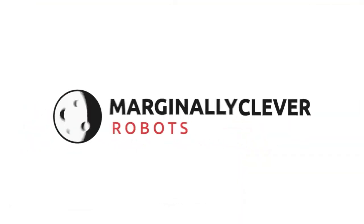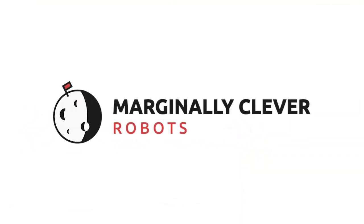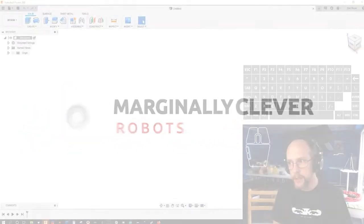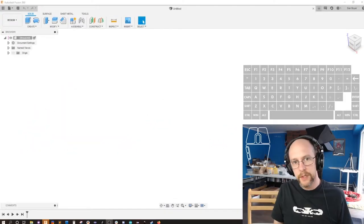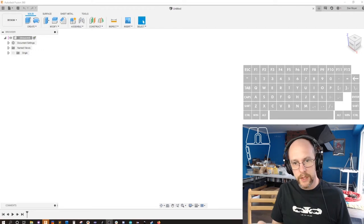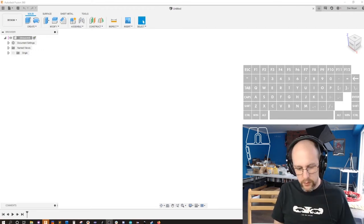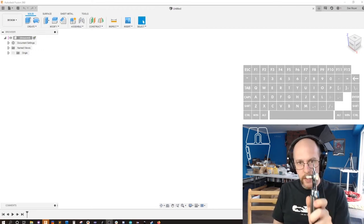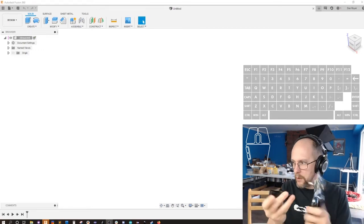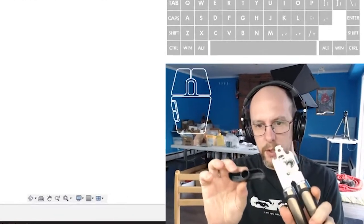Hey gang, Dan here, marginallyclever.com, and today I'm going to use Fusion 360, which is the app you see over there, to model a new handle for this can opener.